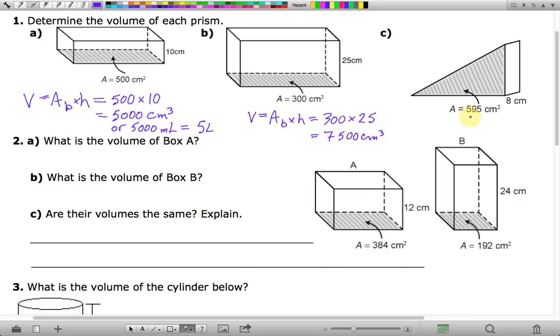If you multiply those two things together, you get 7,500 cubic centimeters. For the next one, we have a triangular prism. We've been dealing with rectangular prisms in the first two examples; this one is a triangular prism.